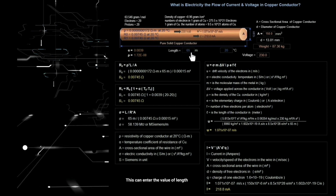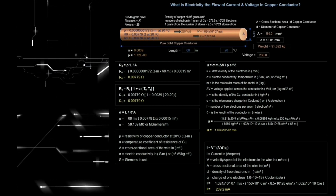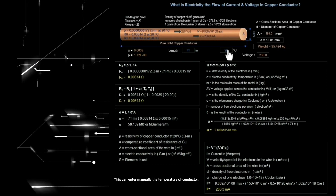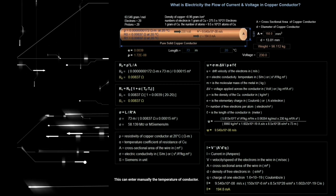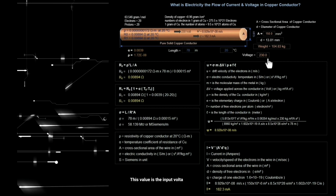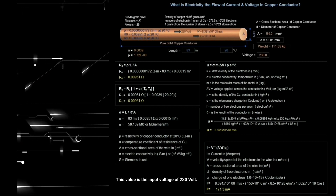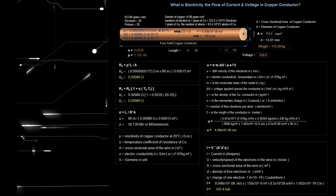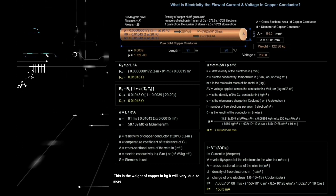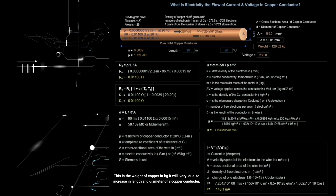This is where you can enter the value of length of conductor. This is where you can enter manually the temperature of conductor. This value is the input voltage of 230 volts. This is the weight of copper in kilograms — it will vary due to increase in length and diameter of the copper conductor.